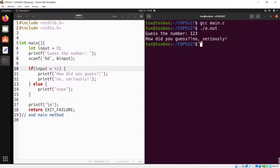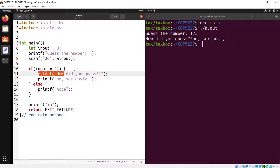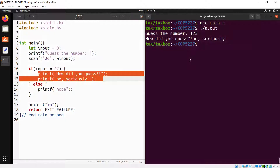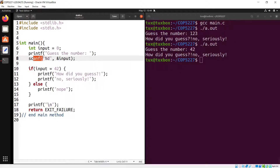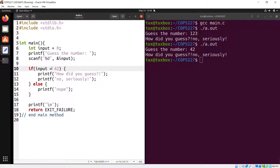Running the program and entering 123, it outputs 'How did you guess? No, seriously.' — even though we entered 123, not 42. The assignment 'input = 42' overwrites whatever was entered. And entering 42 gives the same result, because the scanf result is always overwritten by the assignment.